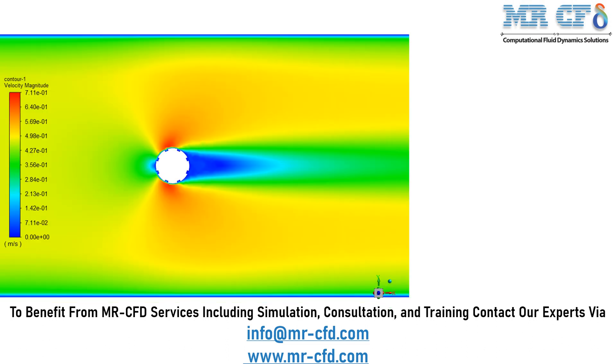Now, in this slide, you can see the 2D contours of velocity and the wakes that have been generated behind our dimpled cylinder.